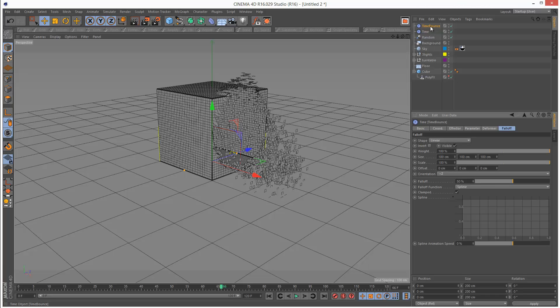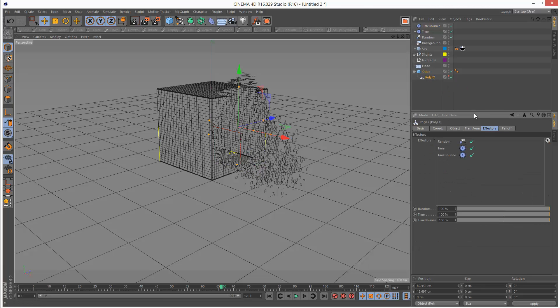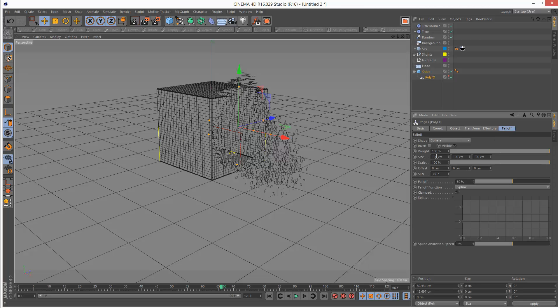Just bear in mind that each effector has its own falloff, and then PolyFX has a falloff as well. So basically PolyFX is merging all these effectors into one falloff.